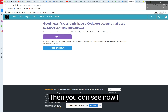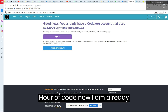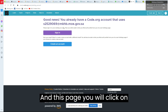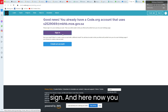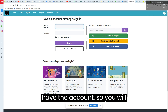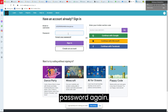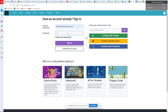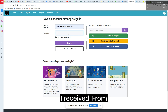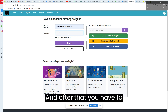Now you are inside Power of Code. You are already registered. On this page, click on Sign In. Now you have the account, so write the same ID and the same password again — the same one you received from the Madrasati platform.